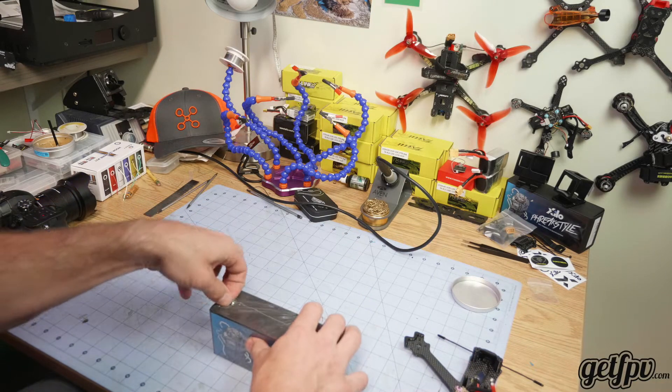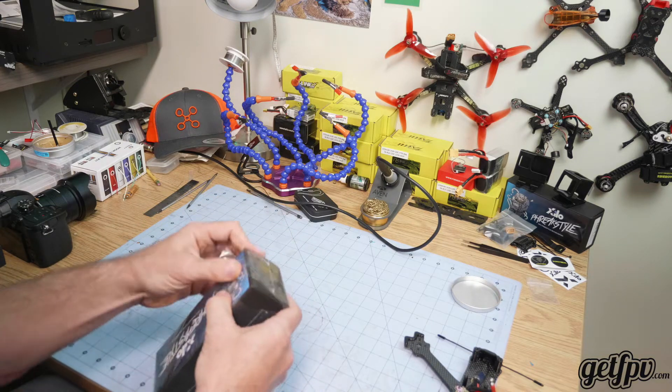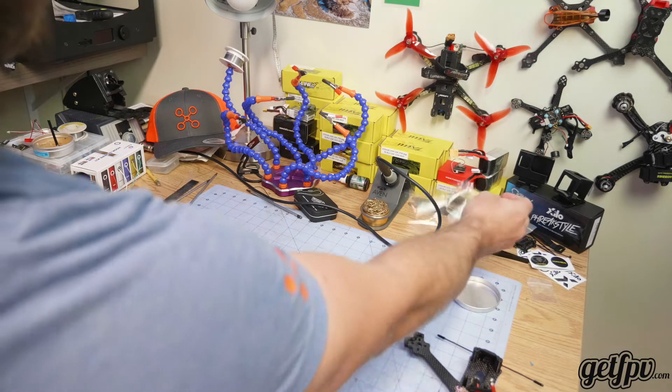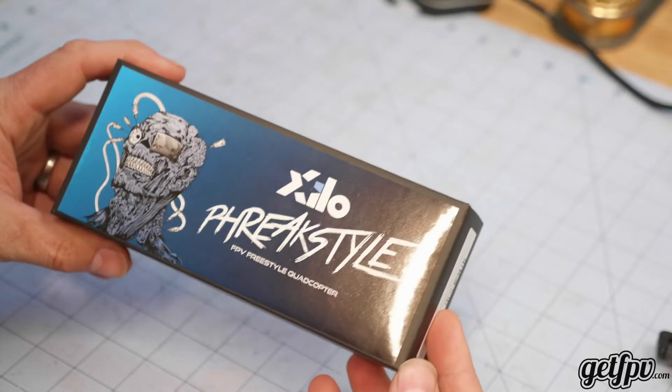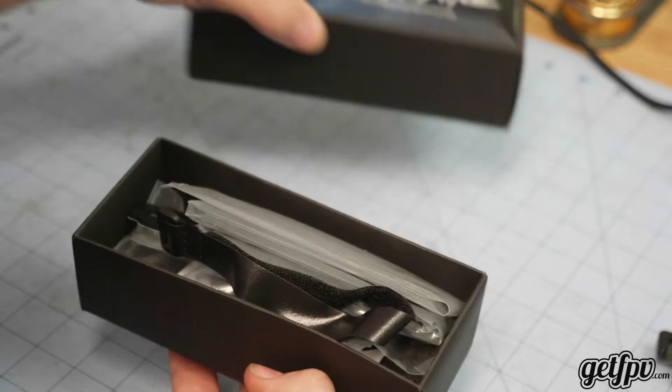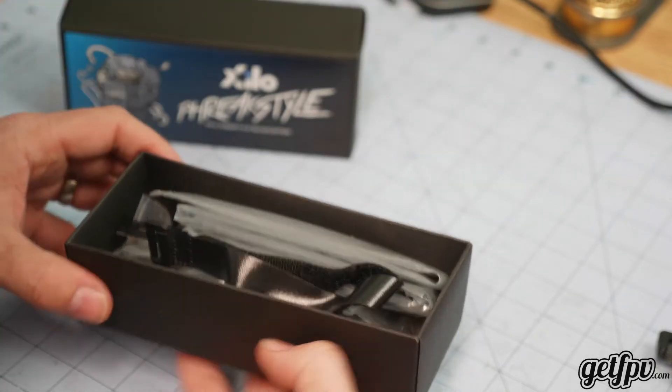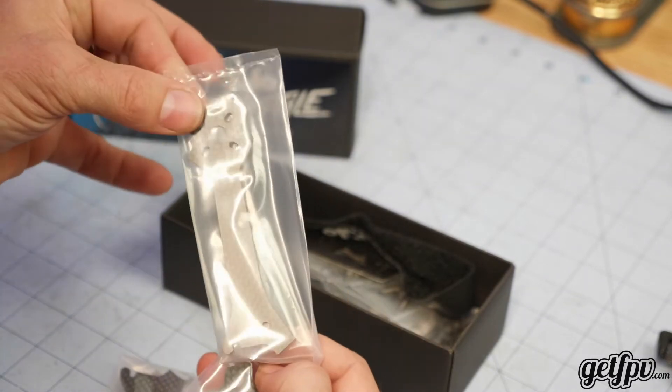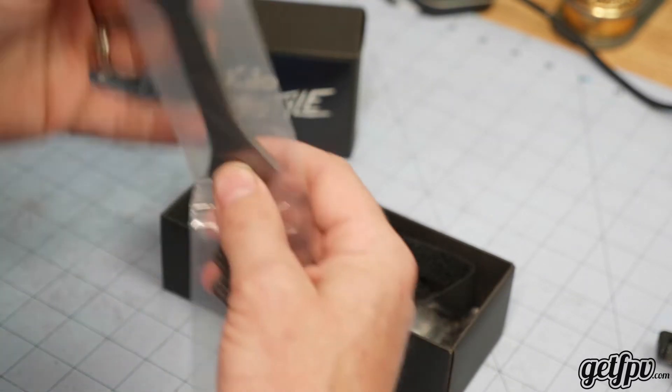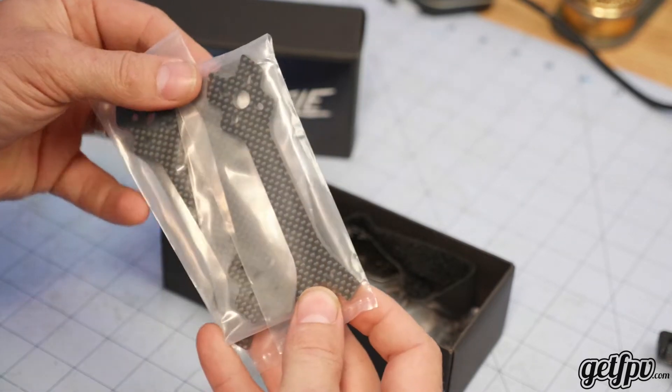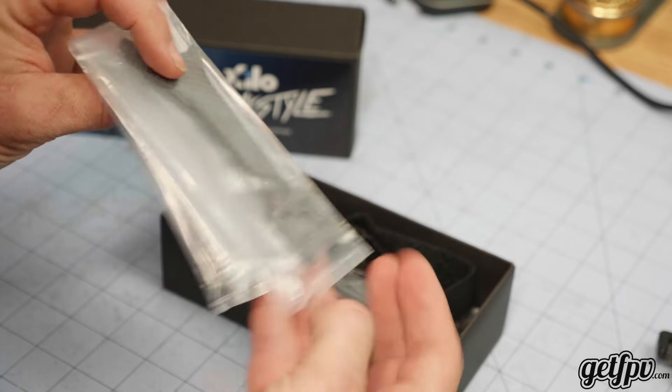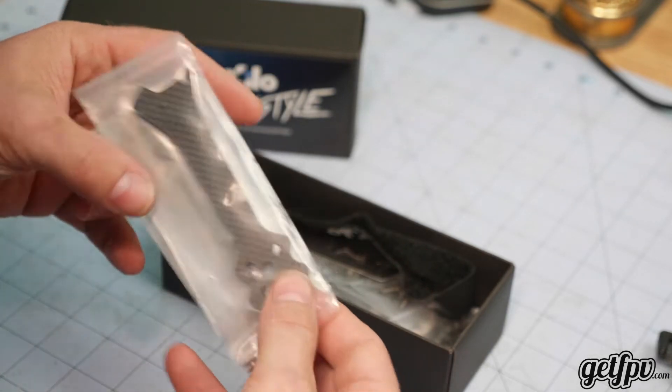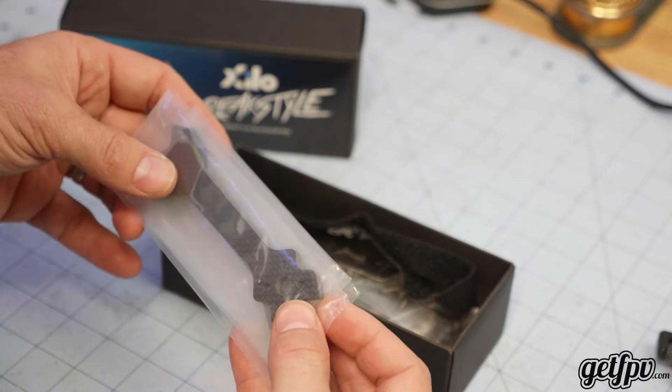Let's go ahead and open this up. Alright, so in the box we have four millimeter thick carbon fiber arms. Great thing about these is they are cheap to replace on the GetFPV site, and they have 5 inch, 6 inch, and 7 inch options.